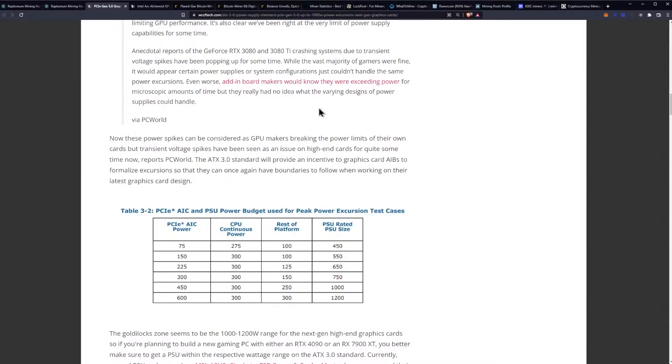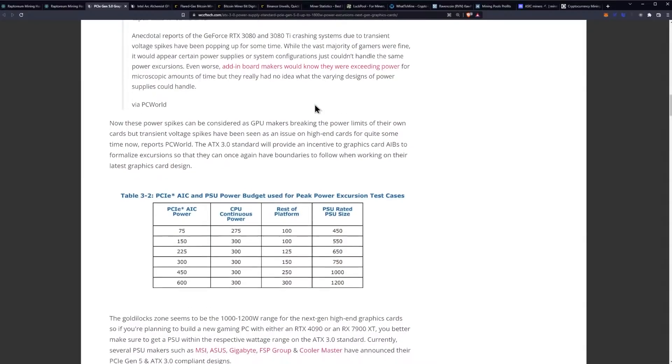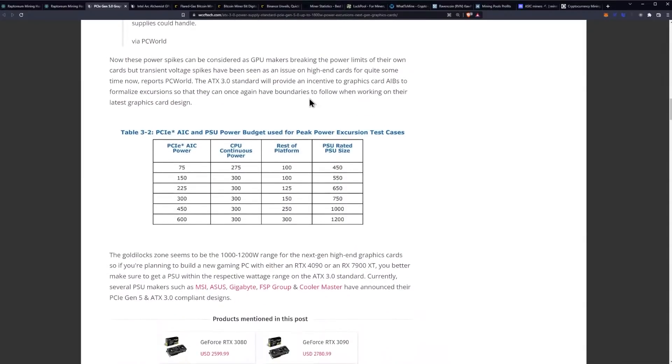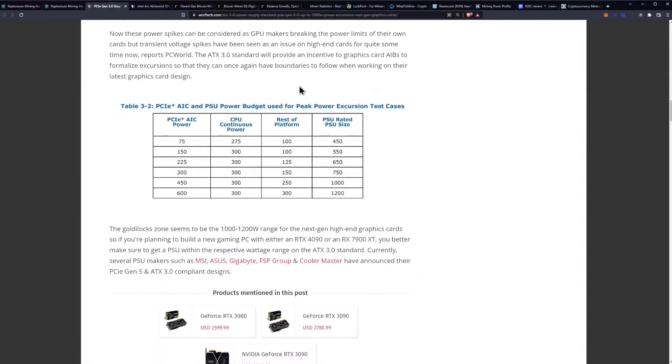Even worse add-in board makers would know they were exceeding power for microscopic amounts of time but they really had no idea what the varying design of power supplies could handle. Now these power spikes can be considered as GPU makers breaking the power limits of their own cards but transient voltage spikes have been seen as an issue on high-end cards for quite some time now reports PC World. The ATX 3.0 standard will provide an incentive to graphics card AIBs to formalize excursions so that they can once again have boundaries to follow when working on their latest graphics card design.